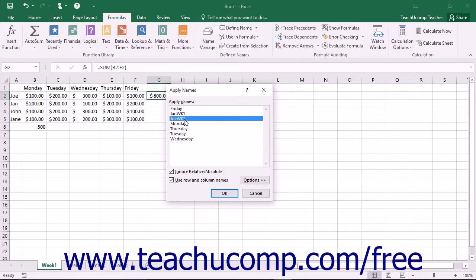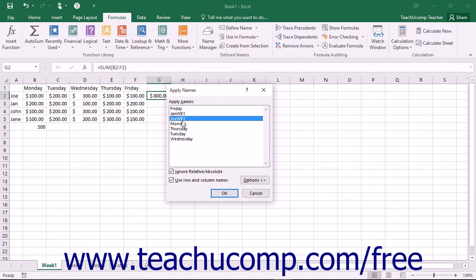Often, this is already done when you open the Apply Names dialog box. Once you have selected the correct named range to use for the selected substitution, click the OK button to apply them.